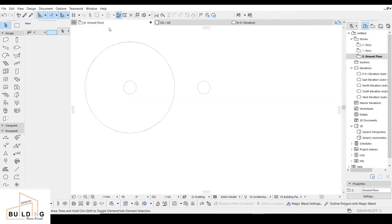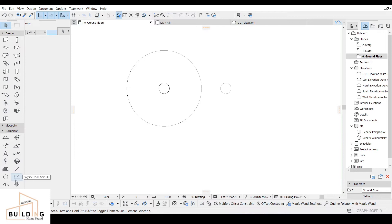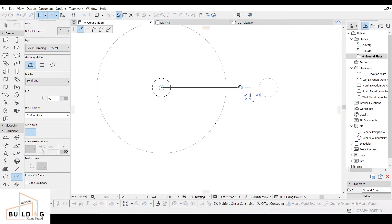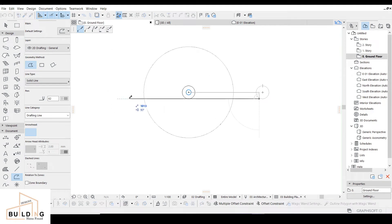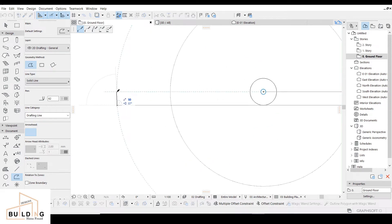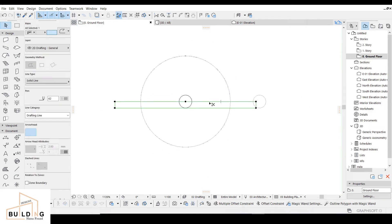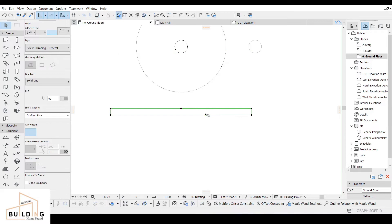Now I'm going to use the Polyline tool, click on the center, and draw around 550. Here it will be 50, and again here to close it at 1100. Then 50 more so it will be closed.